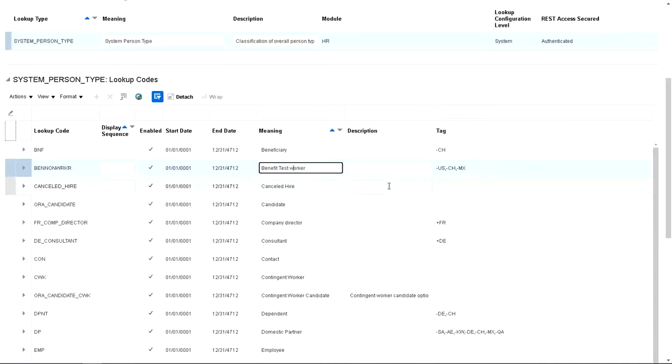As you can see, you've got very limited things you can do because it's a system lookup code. So you can only probably change the meaning and the description.